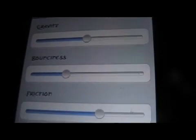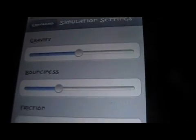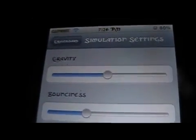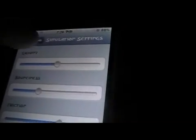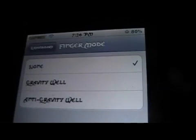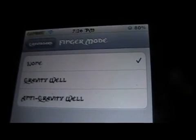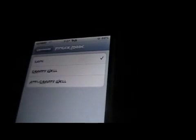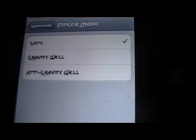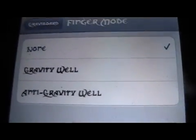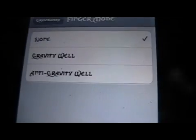There are also simulation settings and finger mode. Simulation settings is just the way the gravity and bounciness works. You can toggle it up and down — how bouncy it is, the level of gravity, the level of friction. Finger mode has options: none, gravity well, or anti-gravity well. Finger mode just sets the gravity either as a gravity well or anti-gravity well — it's nothing huge.